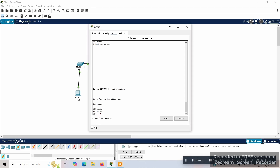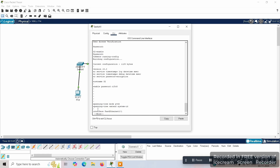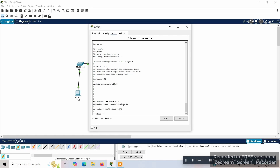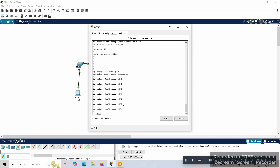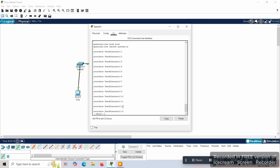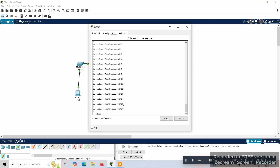We can use one command in privileged mode to see all configurations — 'show running-config'. This shows what passwords are enabled, the hostname that was given, all the ports and interfaces connected, and what the different types of passwords are that have been set for the switch.